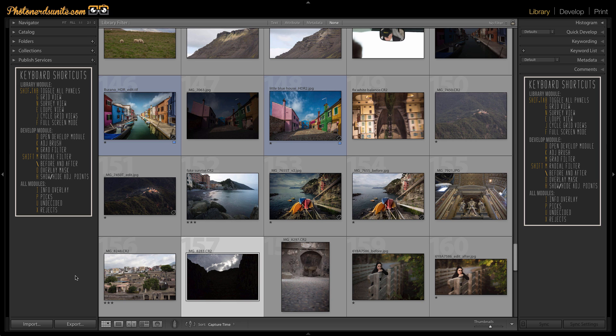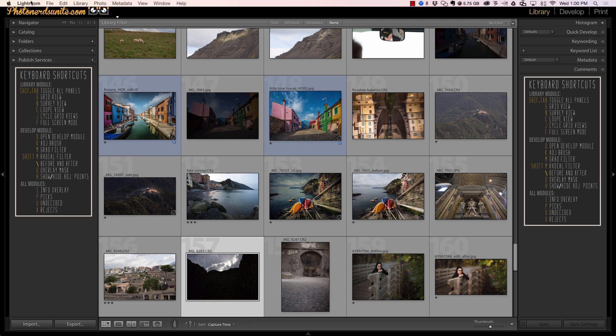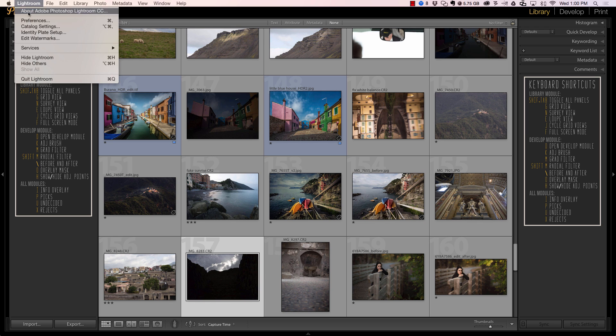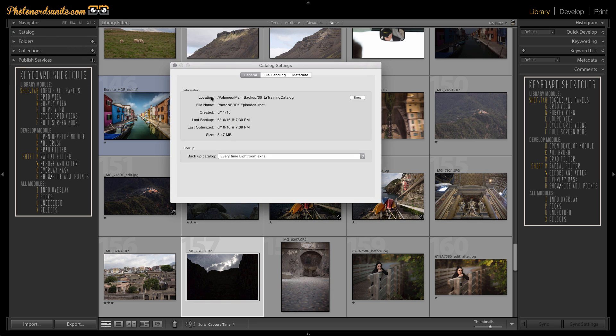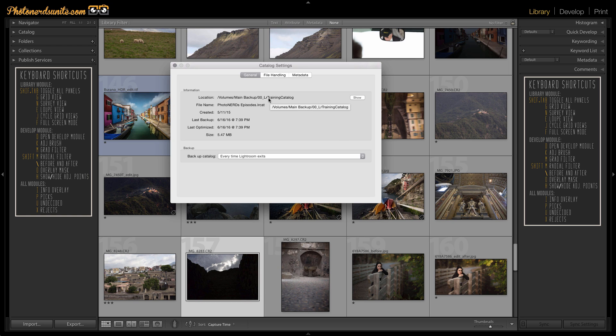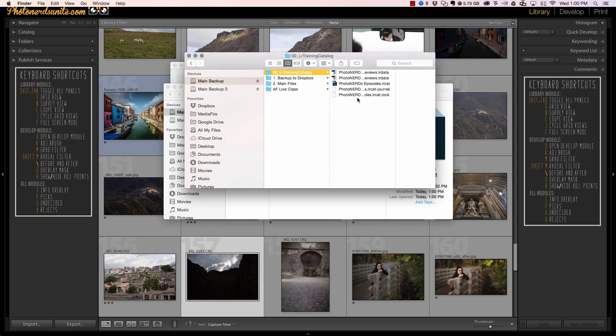And just to verify that the catalog is being located in the proper location, I'm going to go back to Lightroom, go into my catalog settings. And now when I look at the new location, it should be pointing me to the new place. And in this case, it's pointing me to my main backup, which is where it lives. And if I hit show, you'll see that that's exactly where it is.